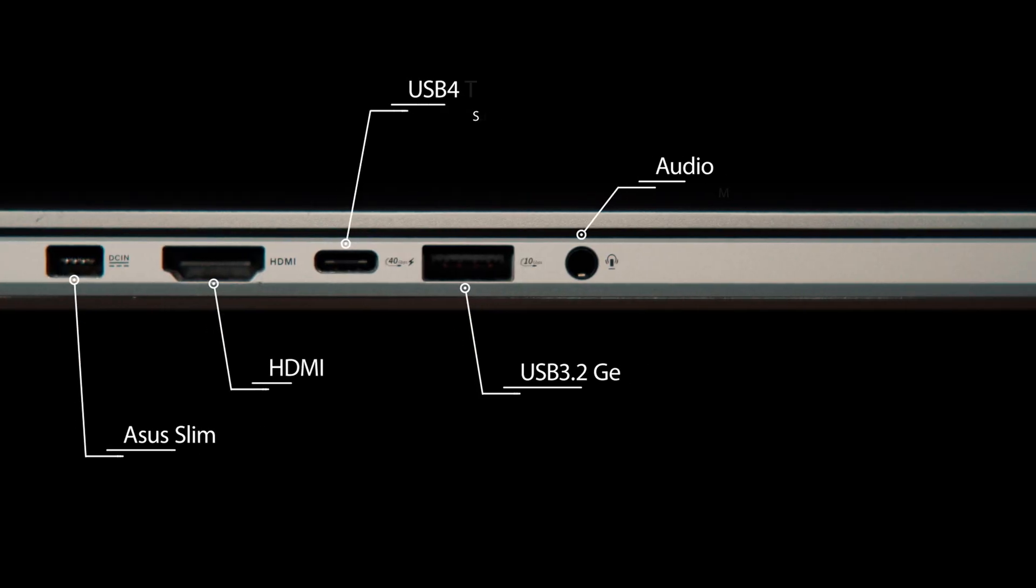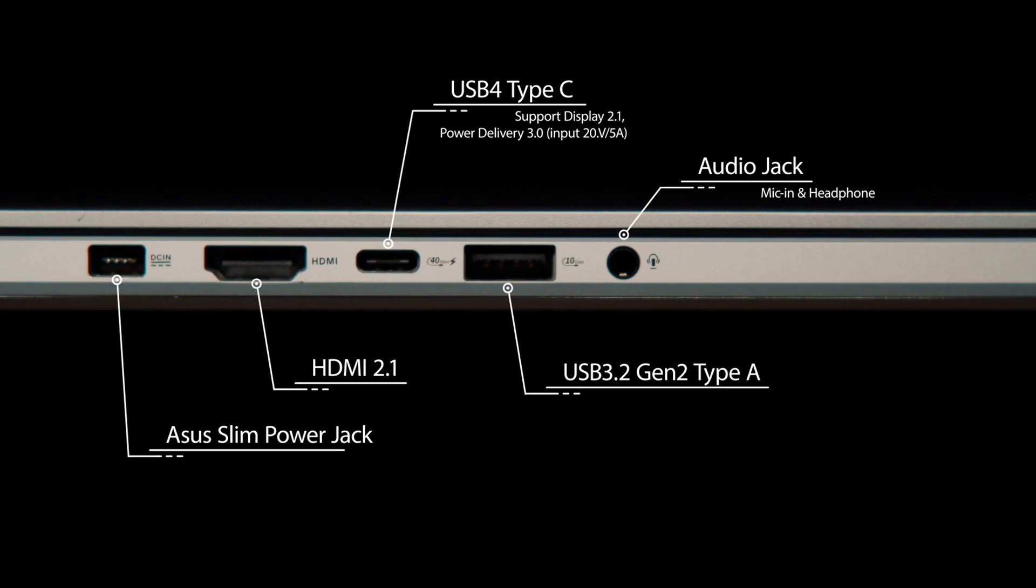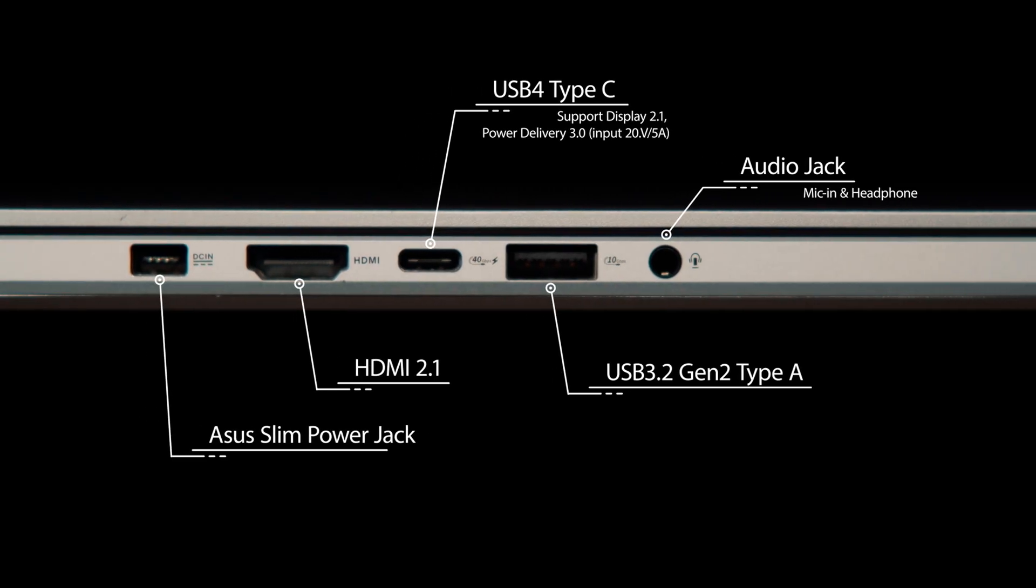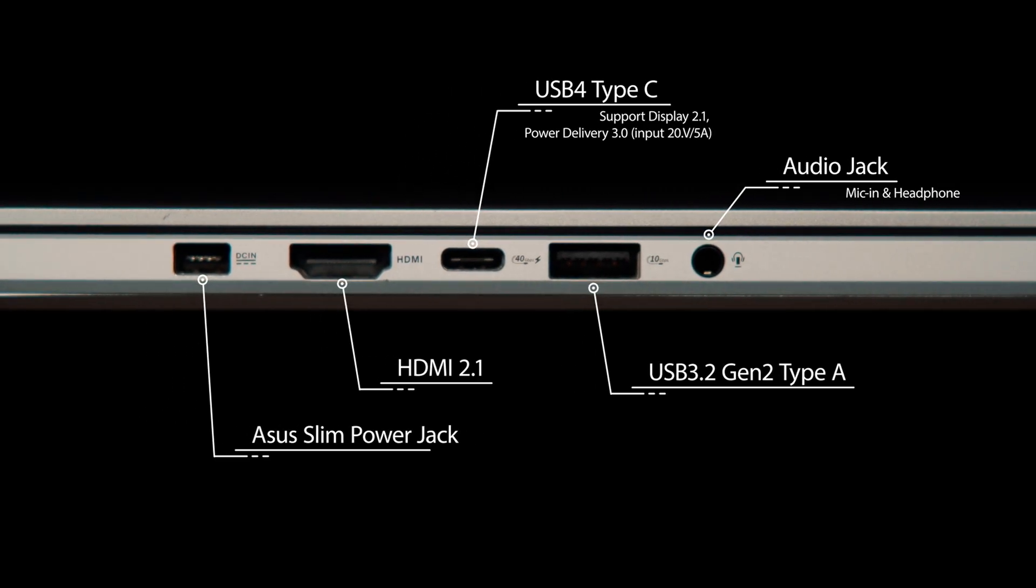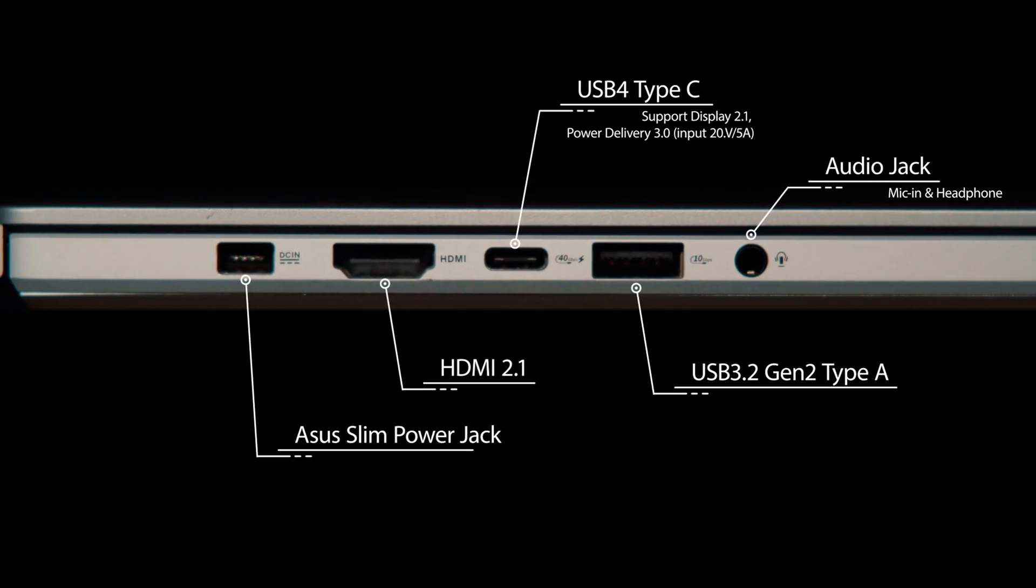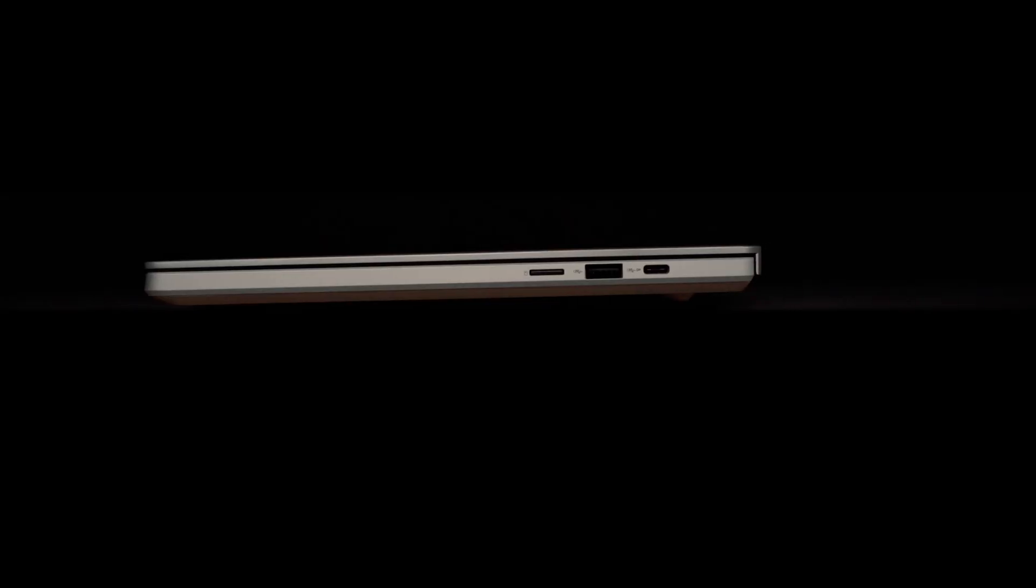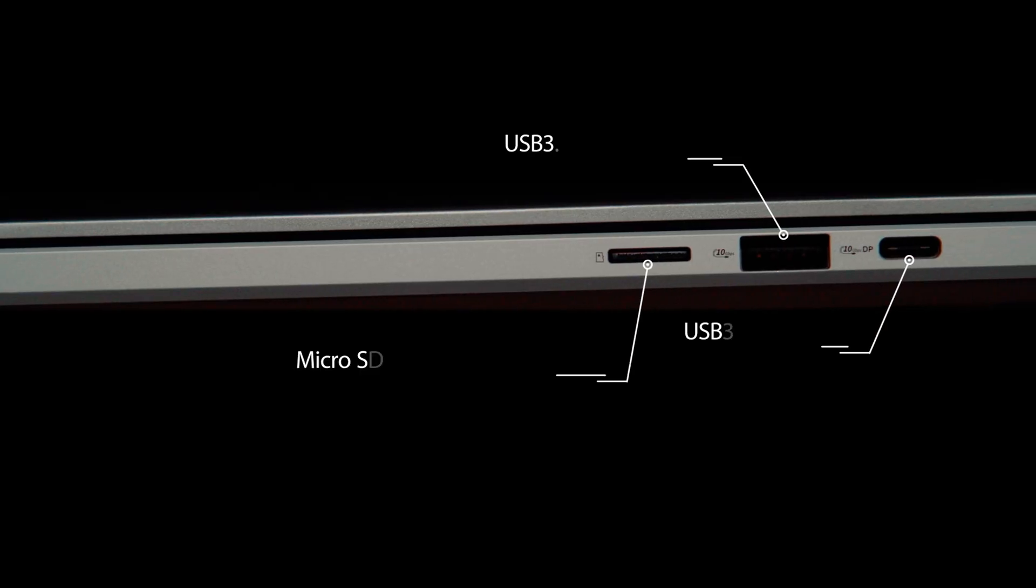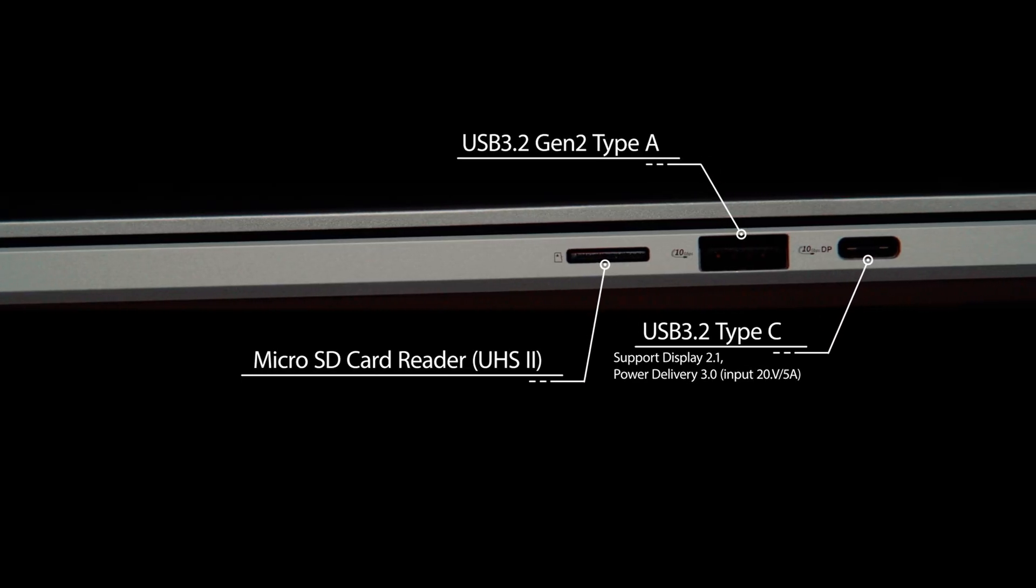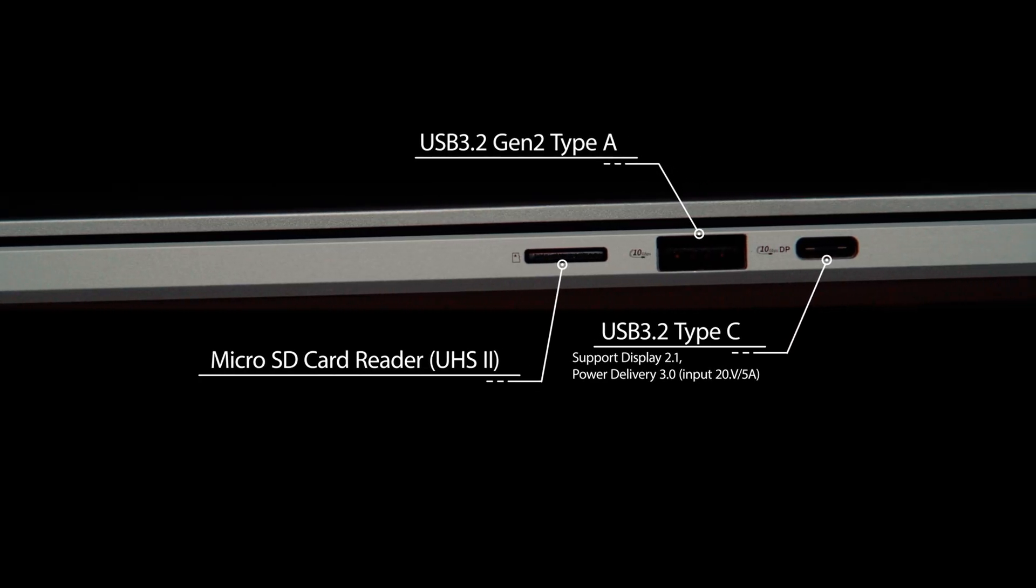As for ports, you get a proprietary charging port, an HDMI 2.1 port, a 40GB USB-C port with charging and display port options, a 10GB USB-C port, two USB-A 3.2 ports, and a microSD card slot.